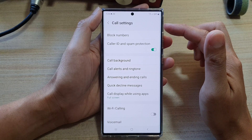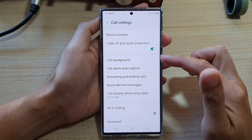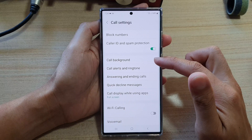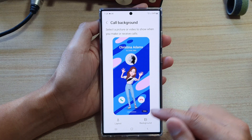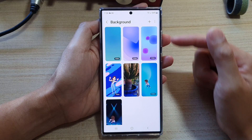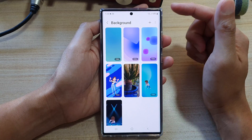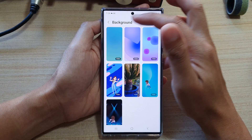In call settings, go down and tap on call background. And then tap on background. Next, if you want to select the default background,